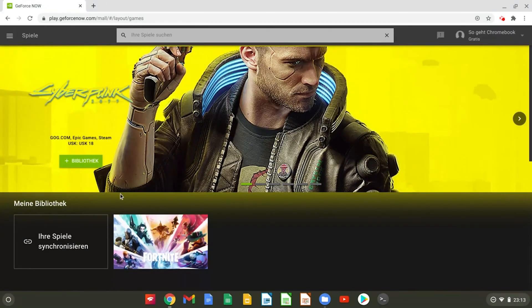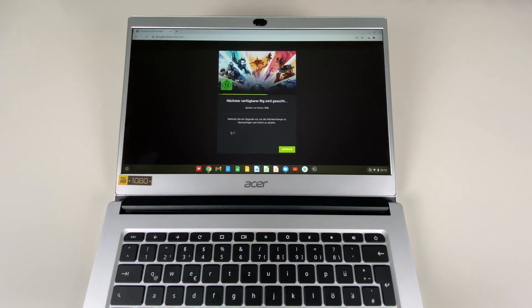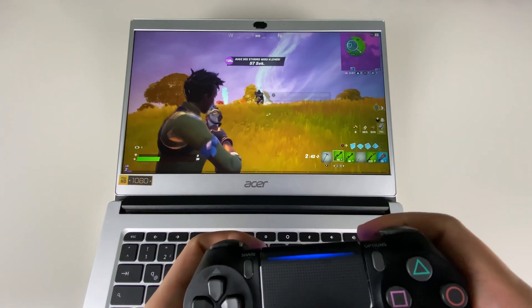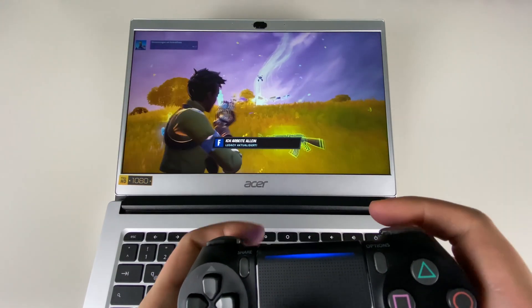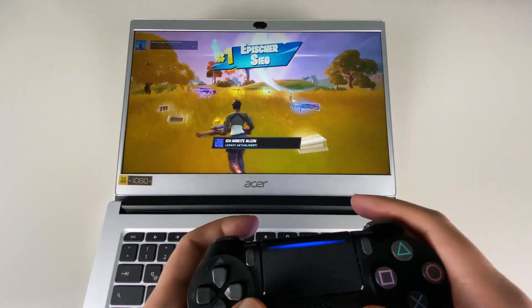Now you can start Fortnite on your Chromebook via GeForce Now and play. As mentioned earlier you'll have to wait a bit before you can play with a free GeForce Now version. As you can see Fortnite works perfectly on the Chromebook.